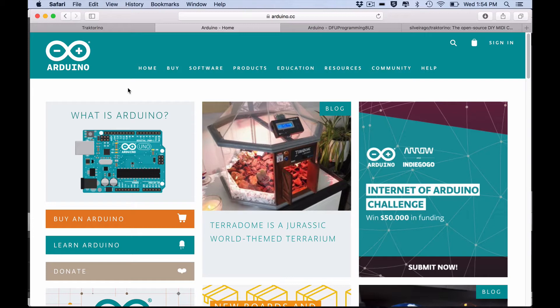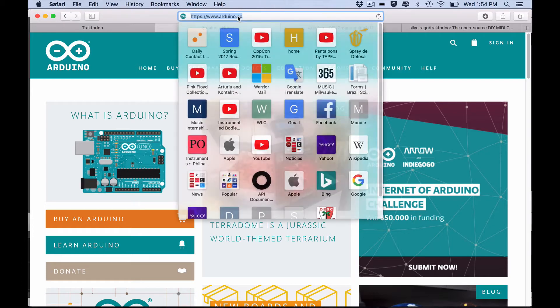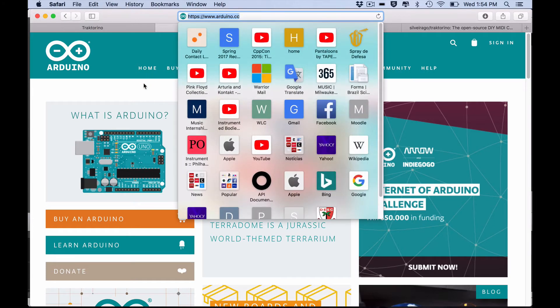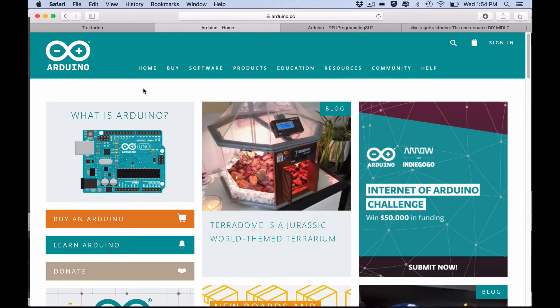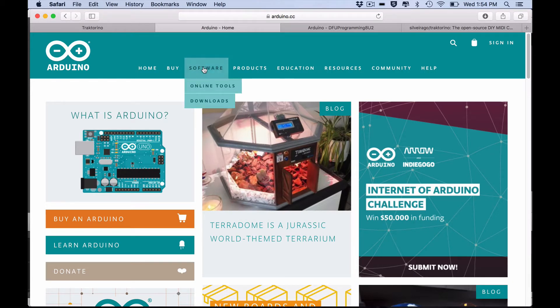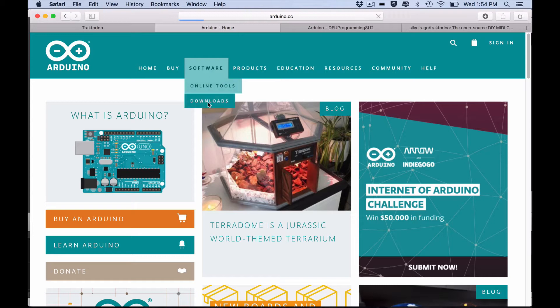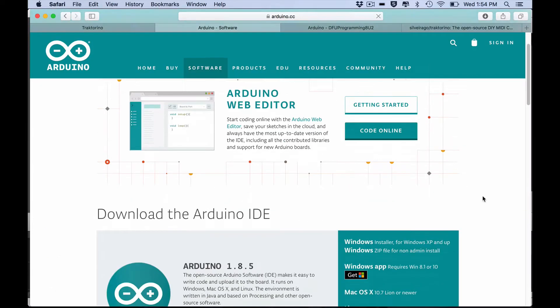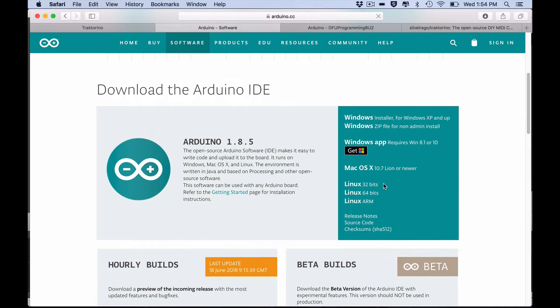Go to the Arduino website, the address in the video description below, go to software and download the latest Arduino IDE for your computer and install it.